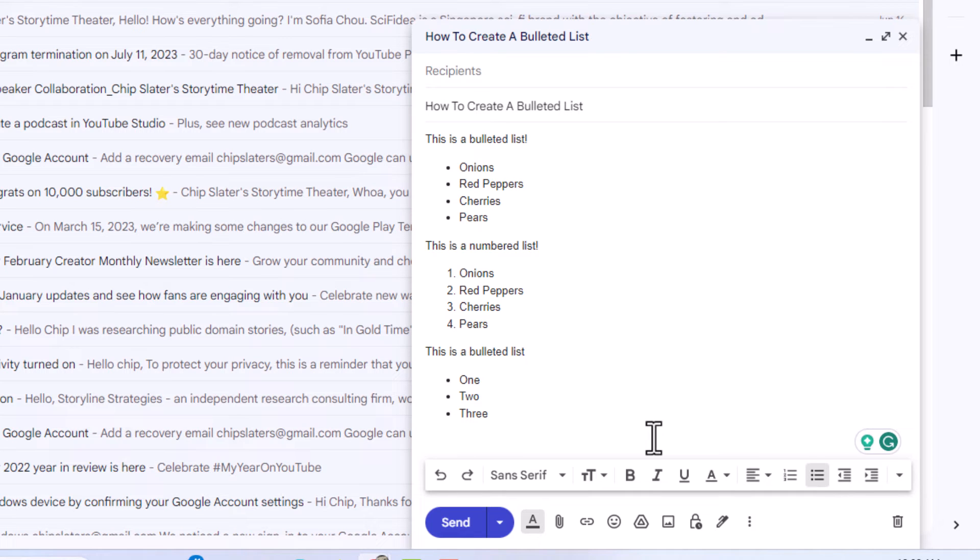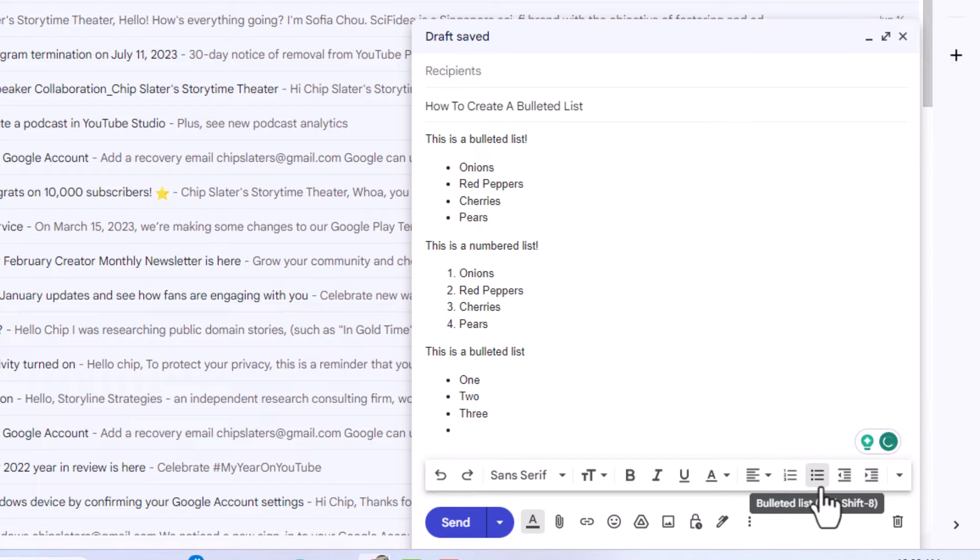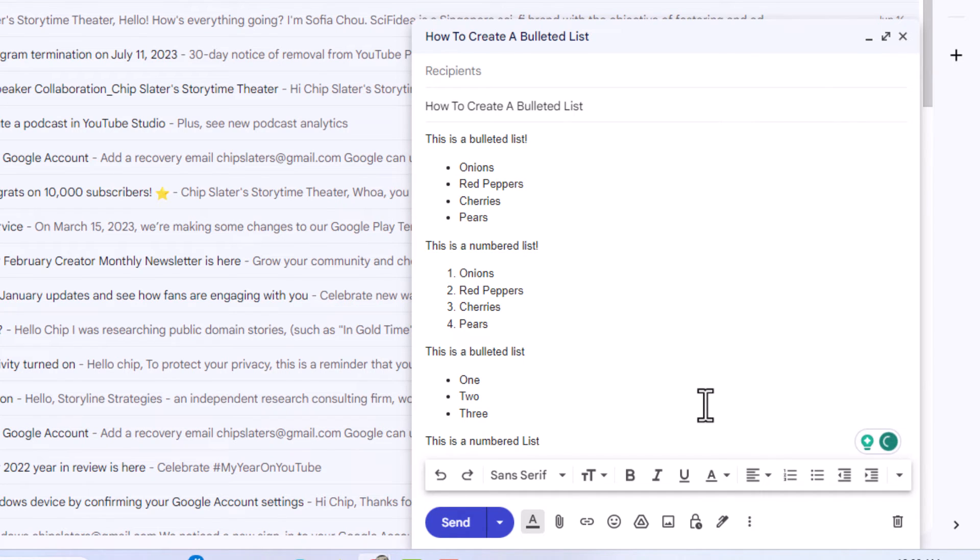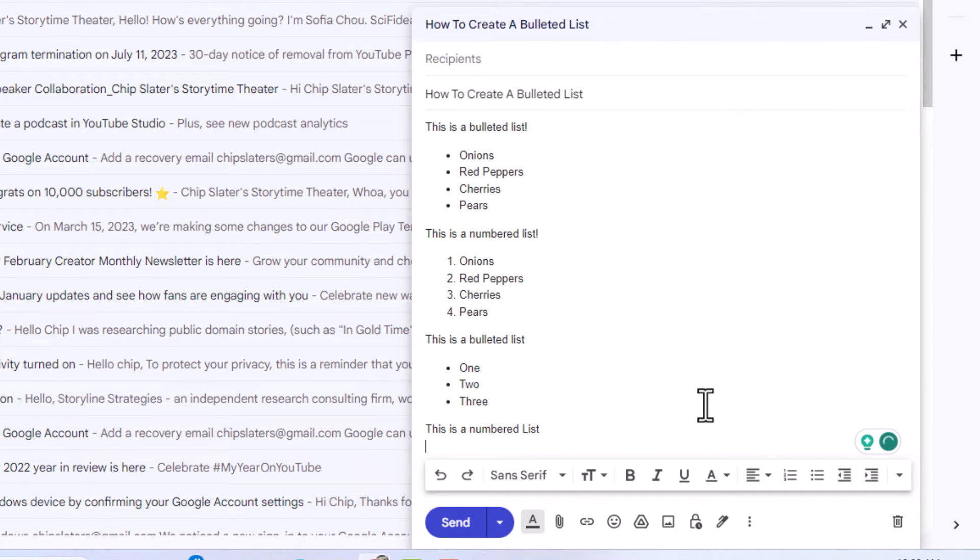All you got to do is go and click on the bulleted icon here. I'm going to click on that. Now, as you can see, my bullet has disappeared. I'm going to hit enter to go down to the next line, and now I'm going to do the same thing.